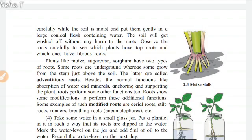Besides the normal functions like absorption of water and minerals, anchoring and supporting the plant, roots perform some other functions too. Roots show some modifications to perform these additional functions. Some examples of such modified roots are aerial roots, stilt roots, runners, and breathing roots (i.e. pneumatophores).